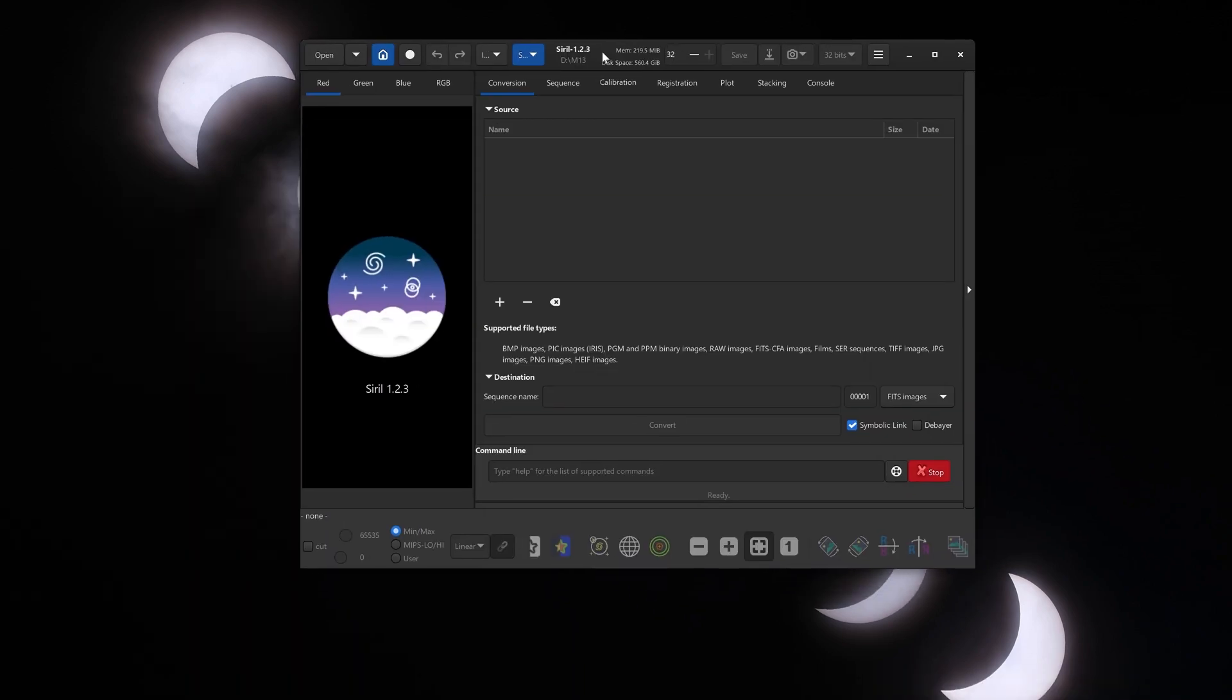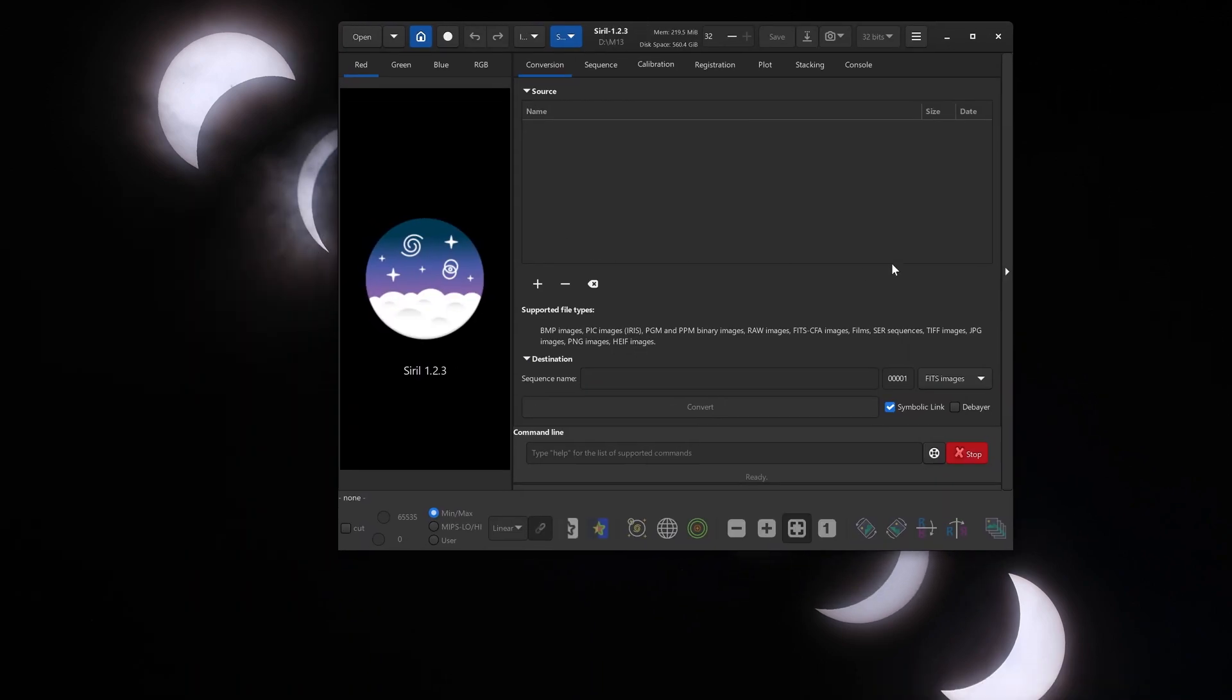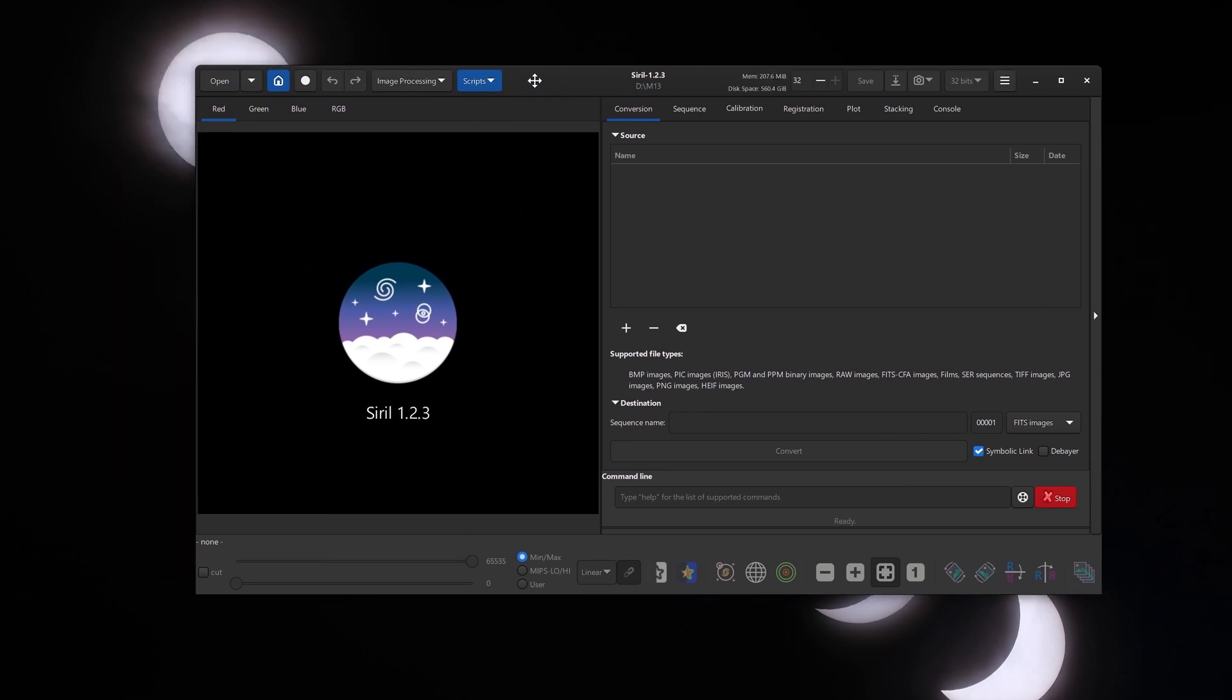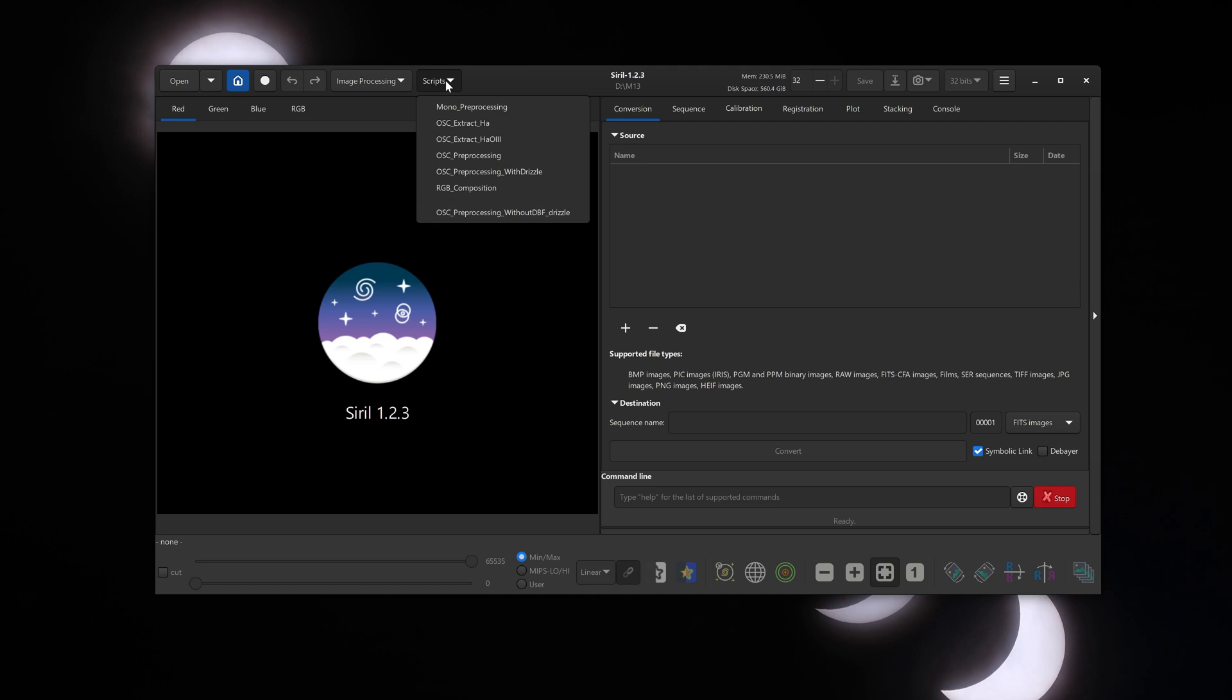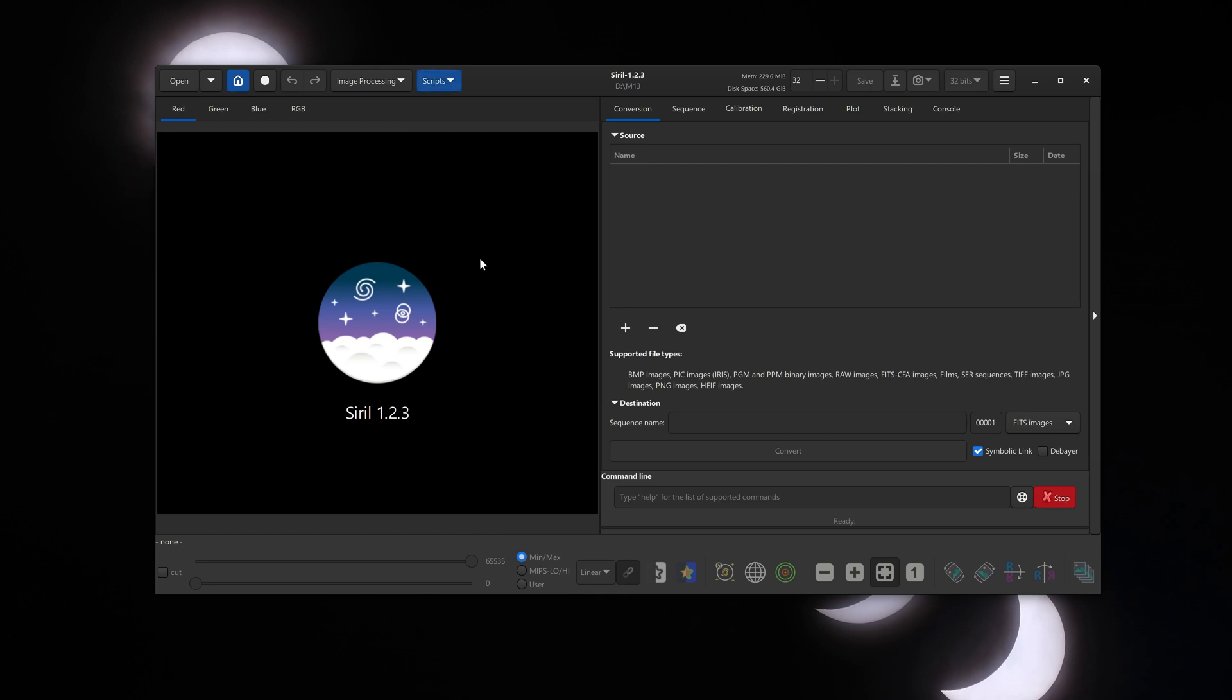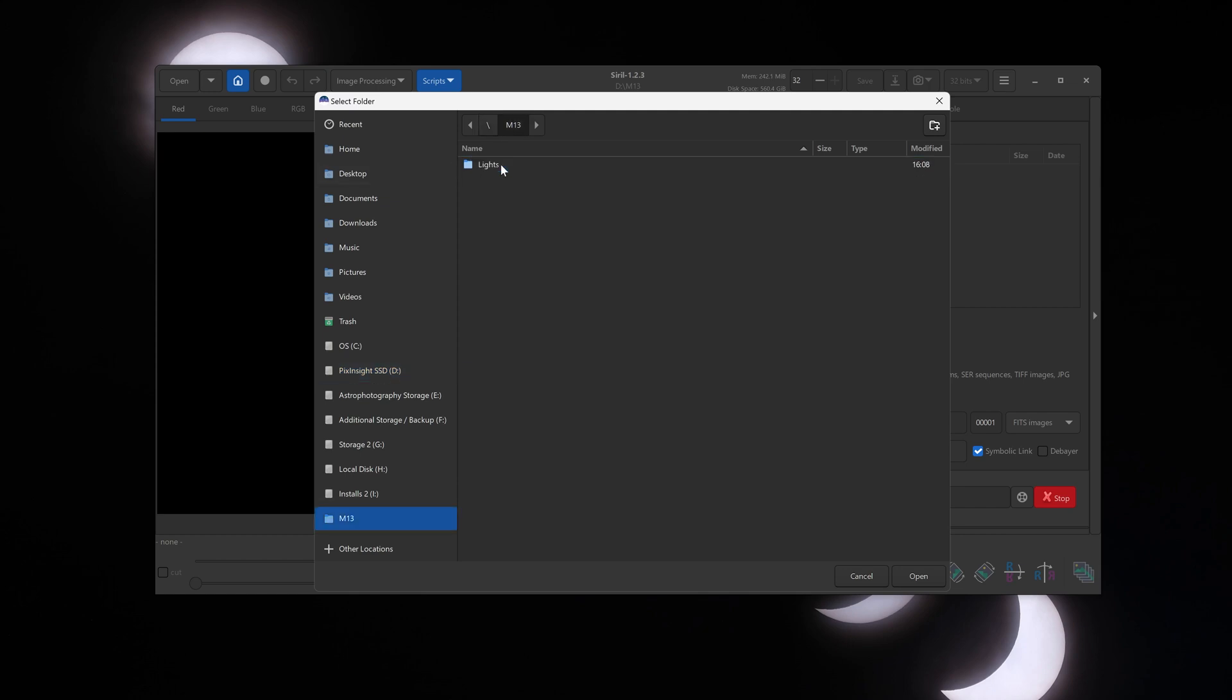I'm going to not have Siril maximized so it's easier for you to see everything that's going on. Now if you click on scripts at the top, you can see this is the script that we had modified after downloading: one-shot color preprocessing without DBF underscore drizzle. That's what we are going to use. Now click on the home button at the very top left and navigate to the folder where we had saved the Messier 13 files. This is the one. Double-click on that.